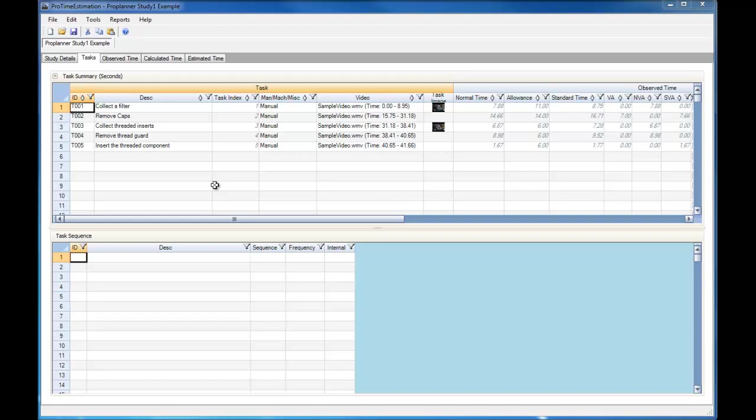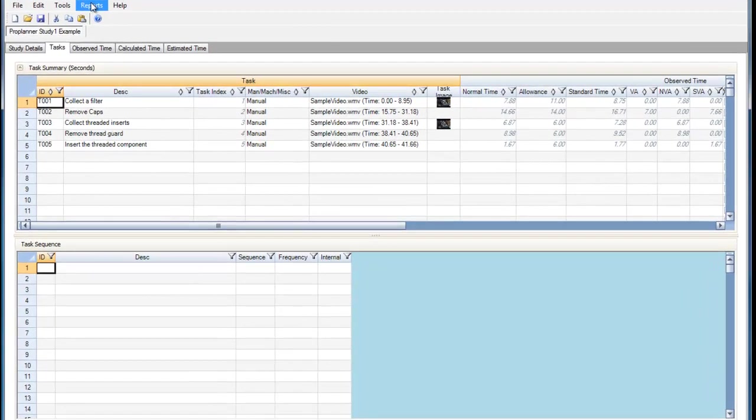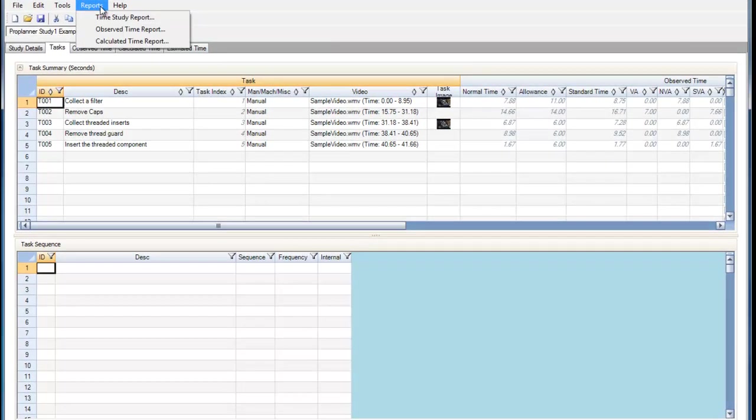Within ProTime Estimation, once an observed, calculated, or estimated time study has been performed, we can go into the Reports menu and generate reports for each of these studies.